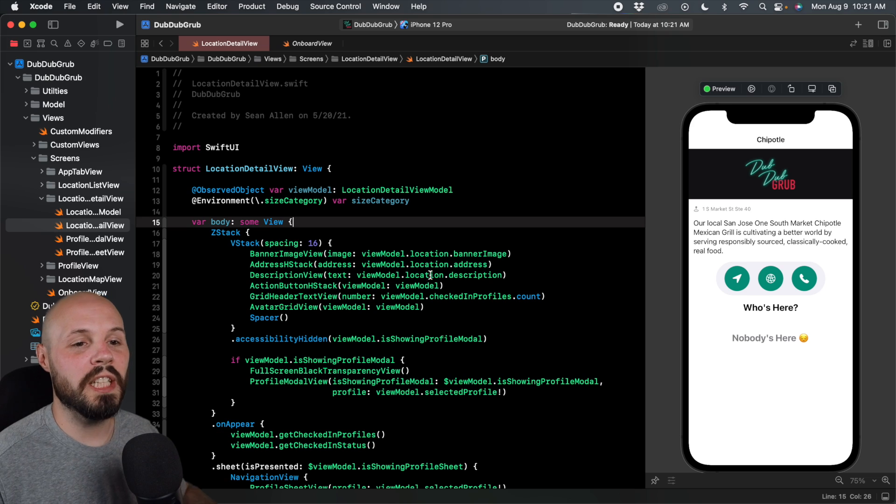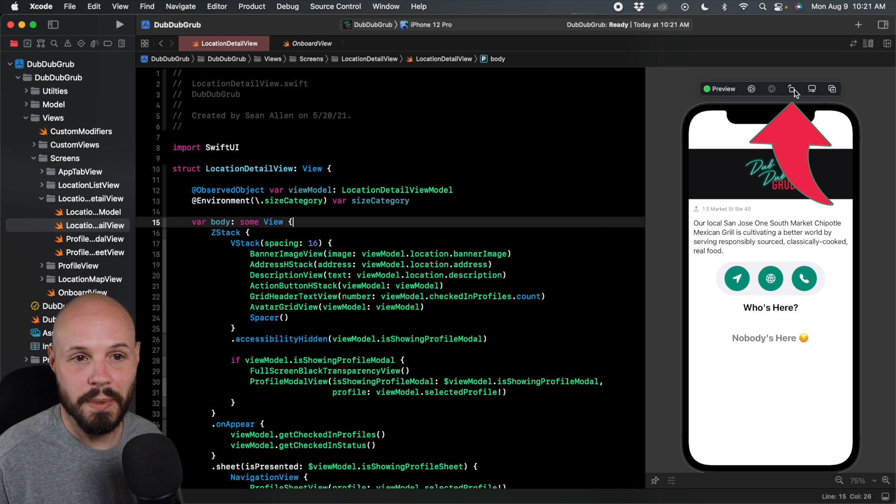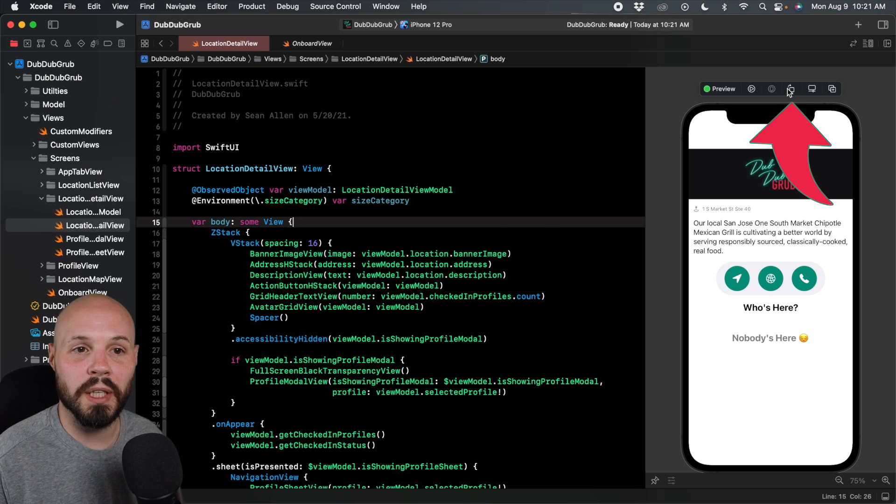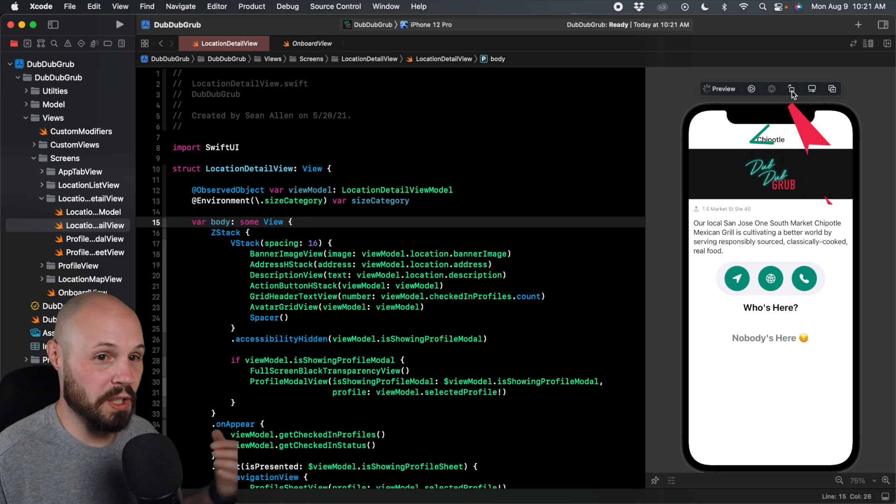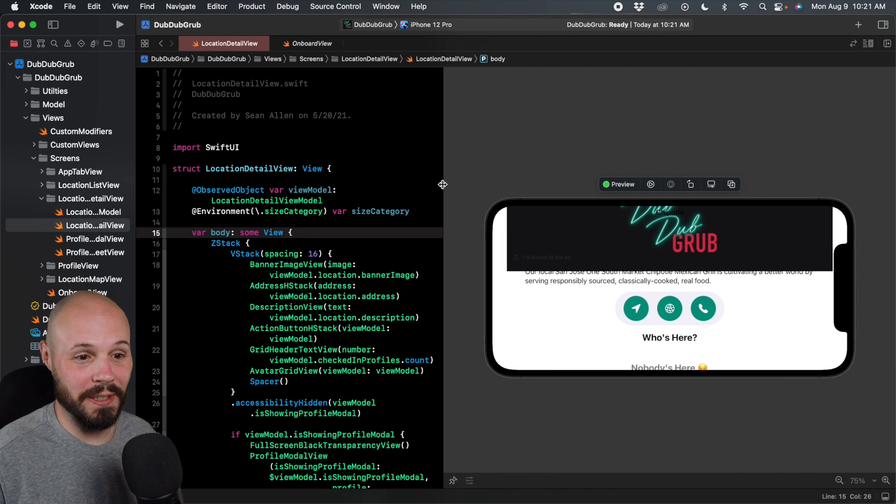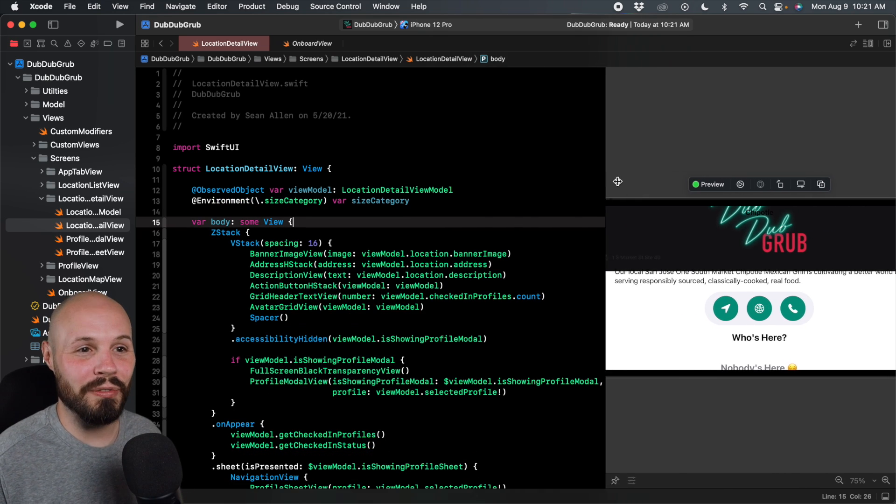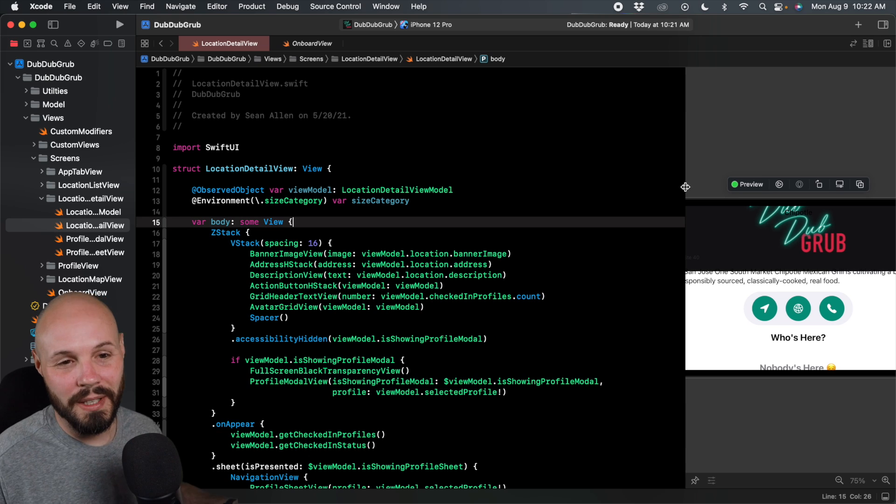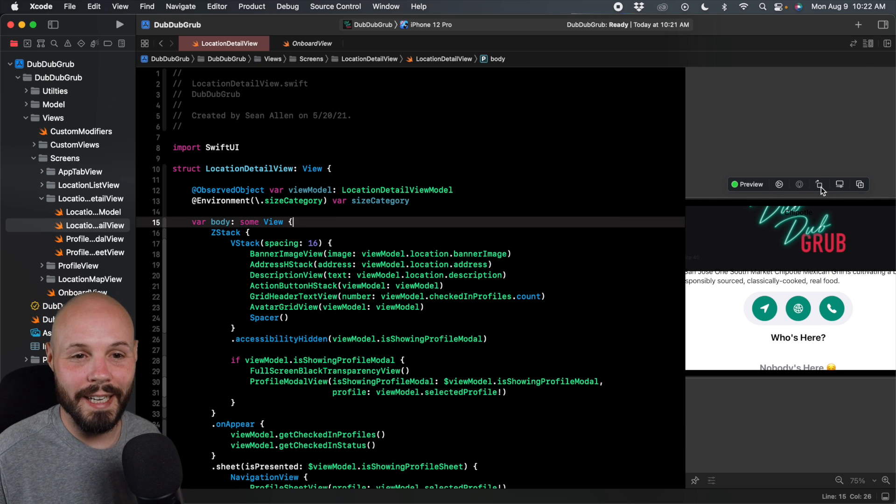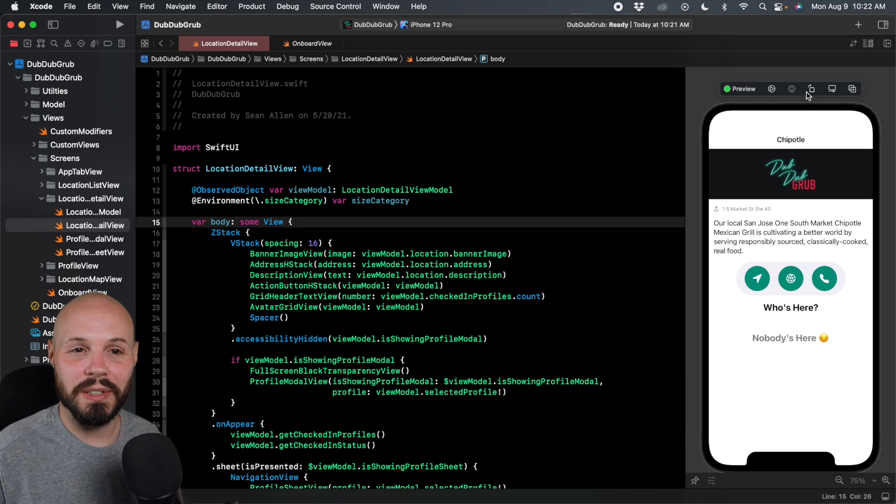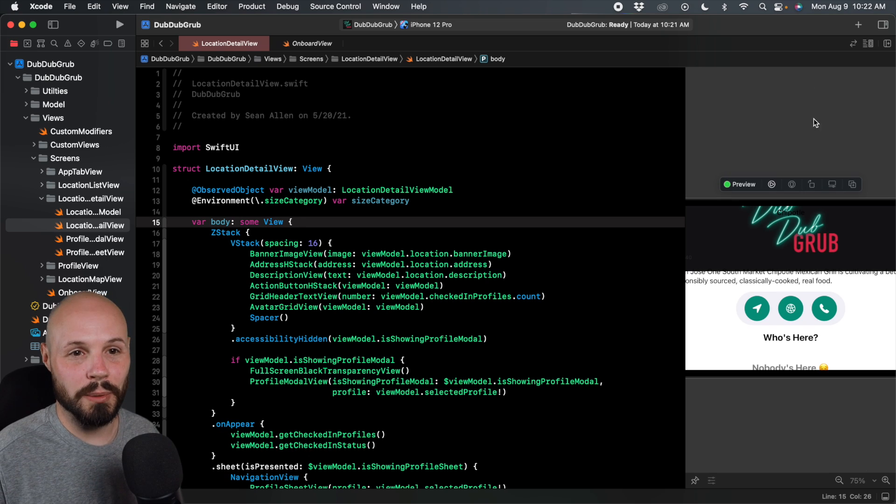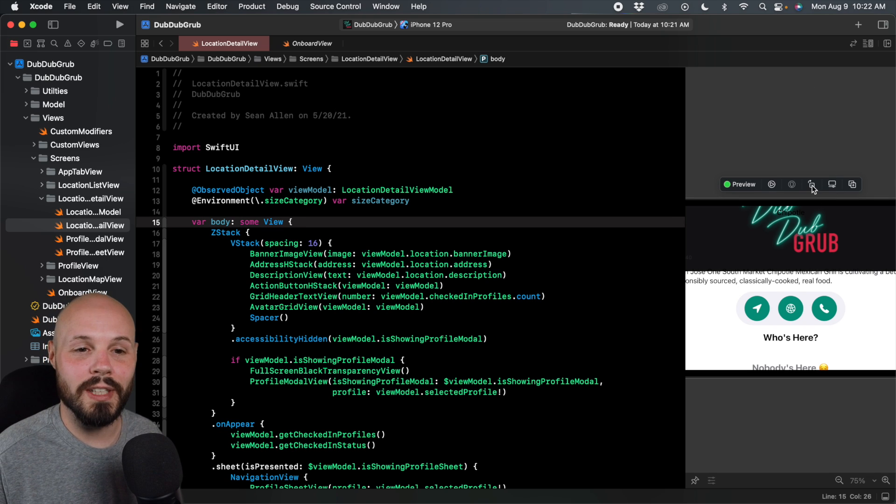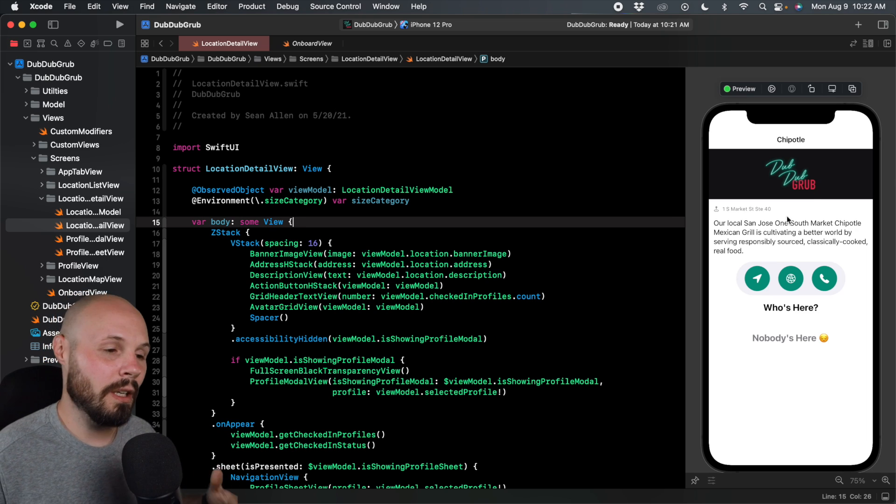New in iOS 15, we can check out our previews in landscape and that's this rotation button up here. Now, Dub Dub Grub was not built for landscape. As you can see, I'll make this bigger here, not built for it. I won't go on my full rant, but only use landscape if it actually is a good use case for your product. Don't put landscape in just to put landscape in.